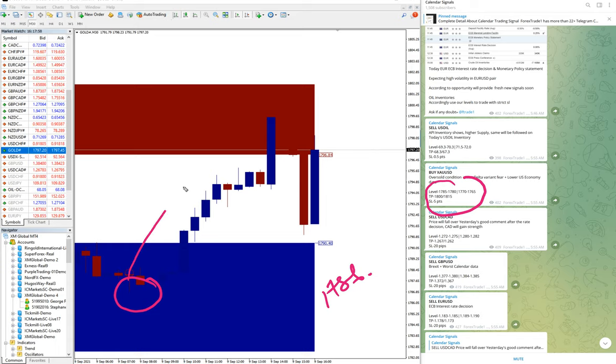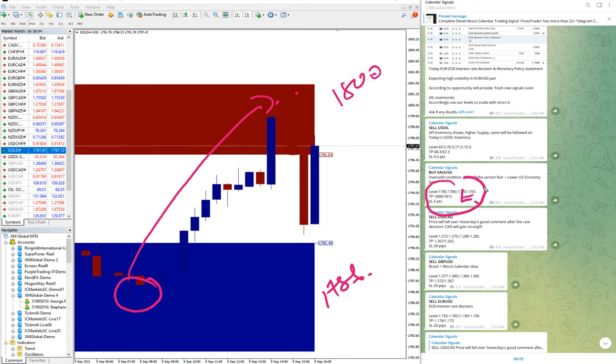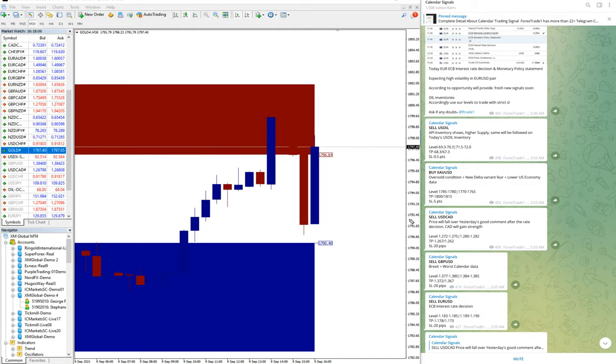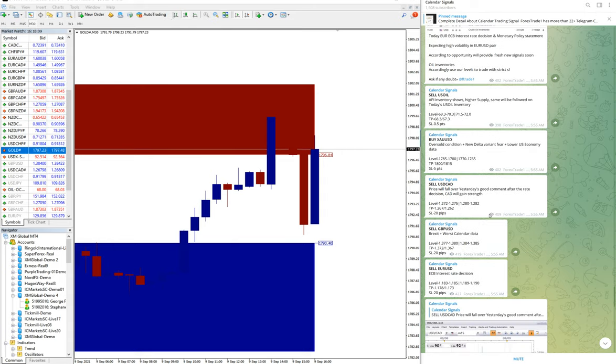It performed to around 1800, year to year you can check 1800. And our TP is also achieved in XAU/USD. Now we will see sell USD/CAD.